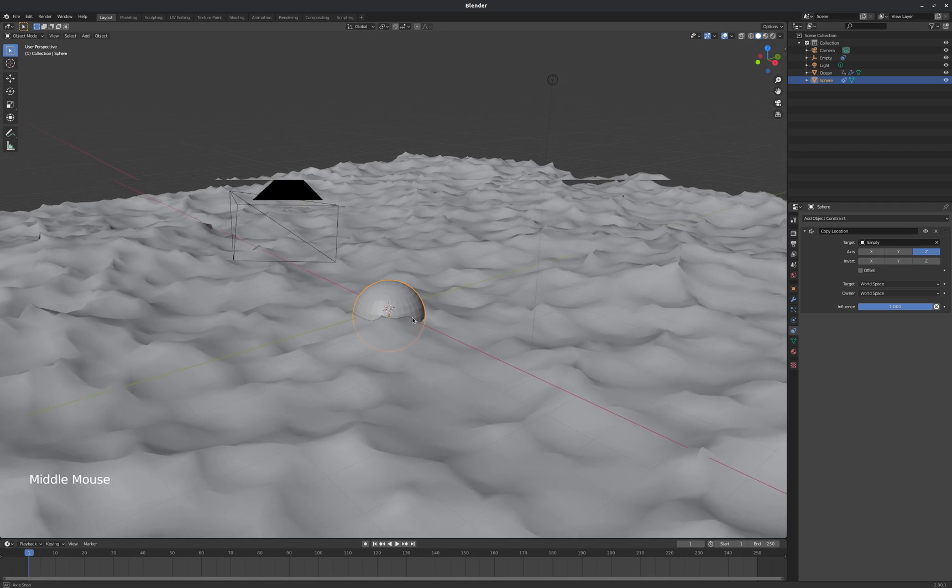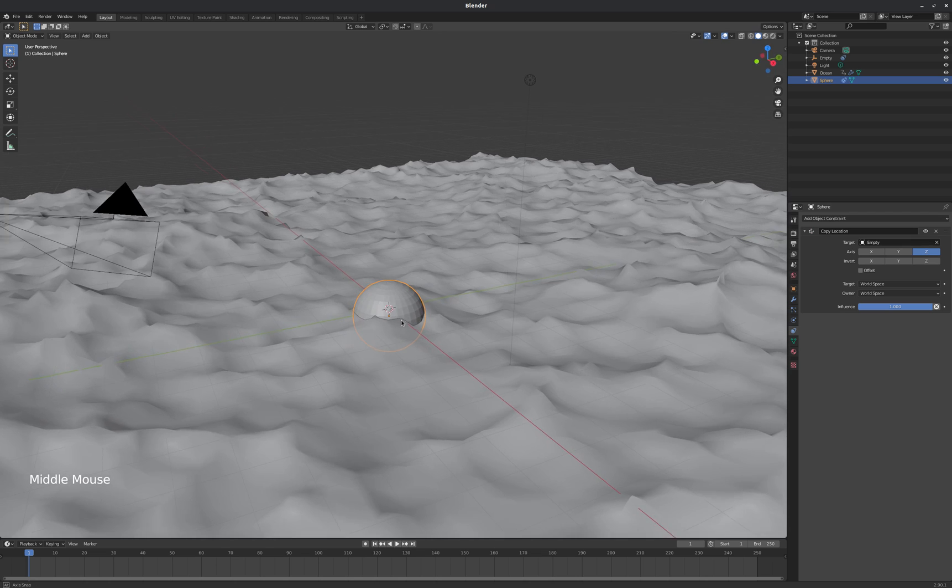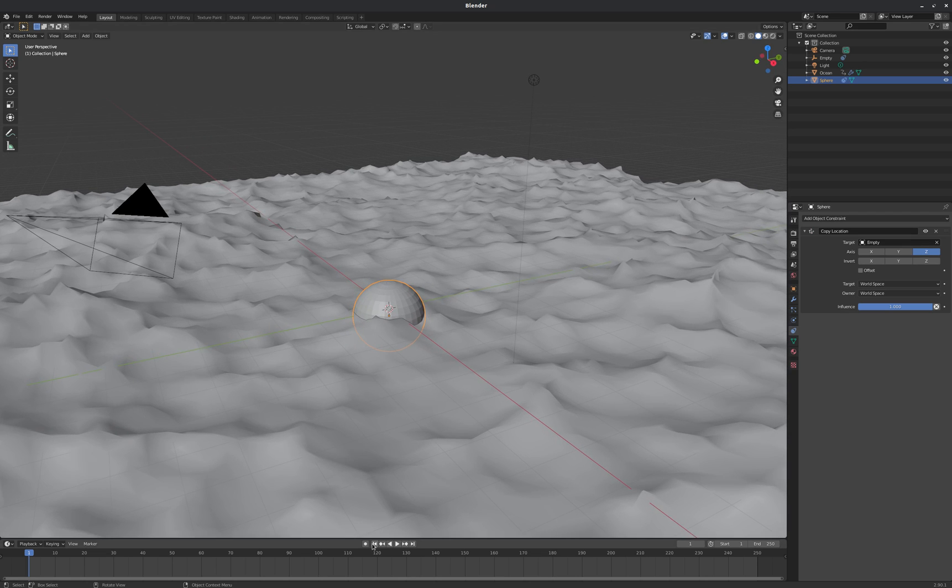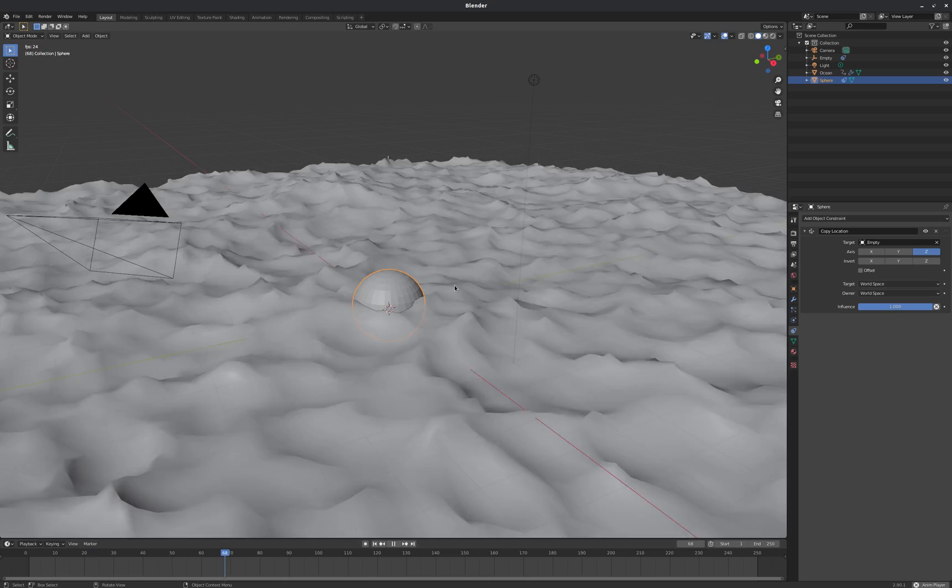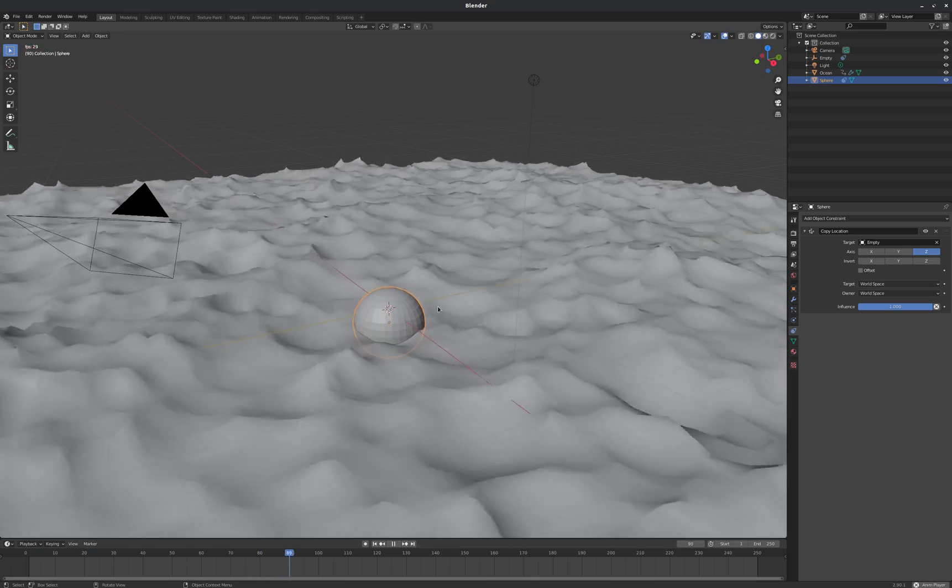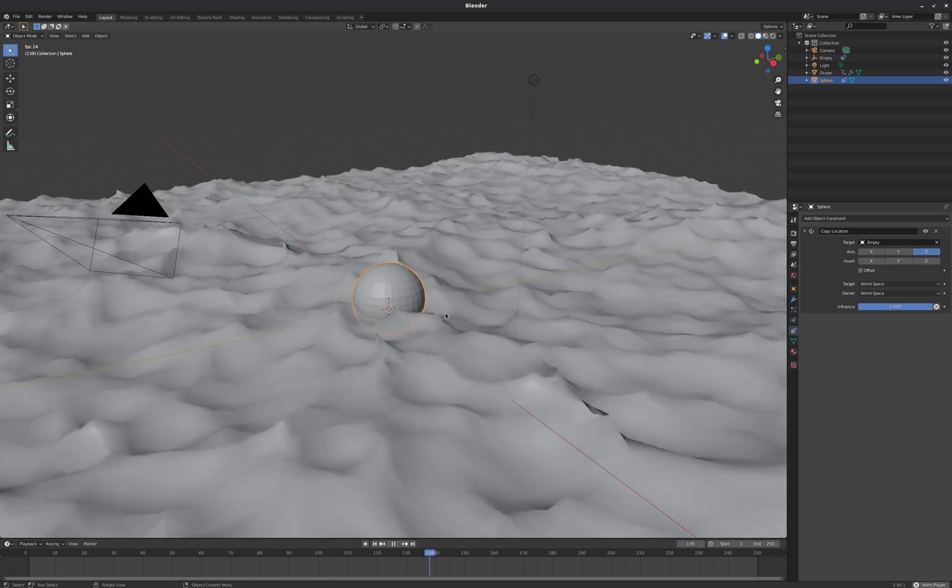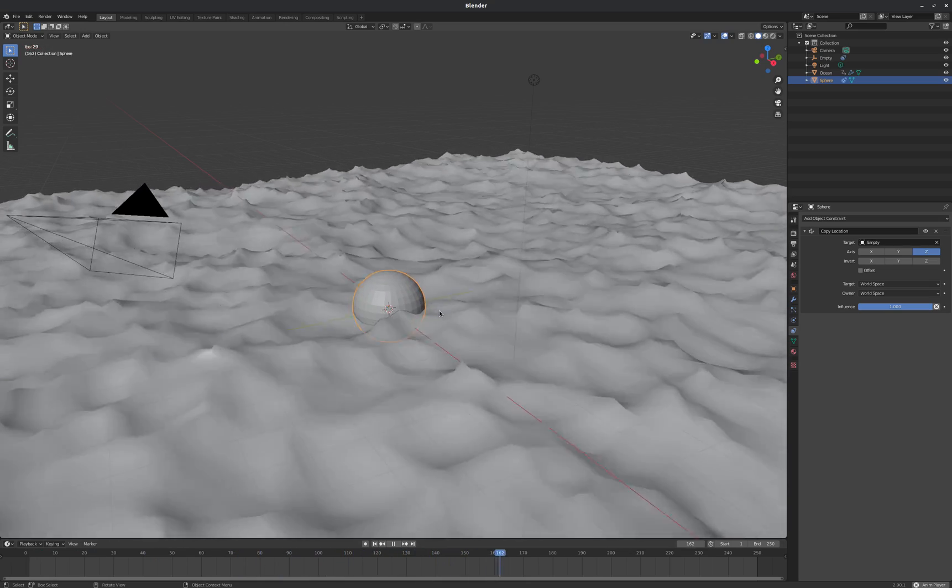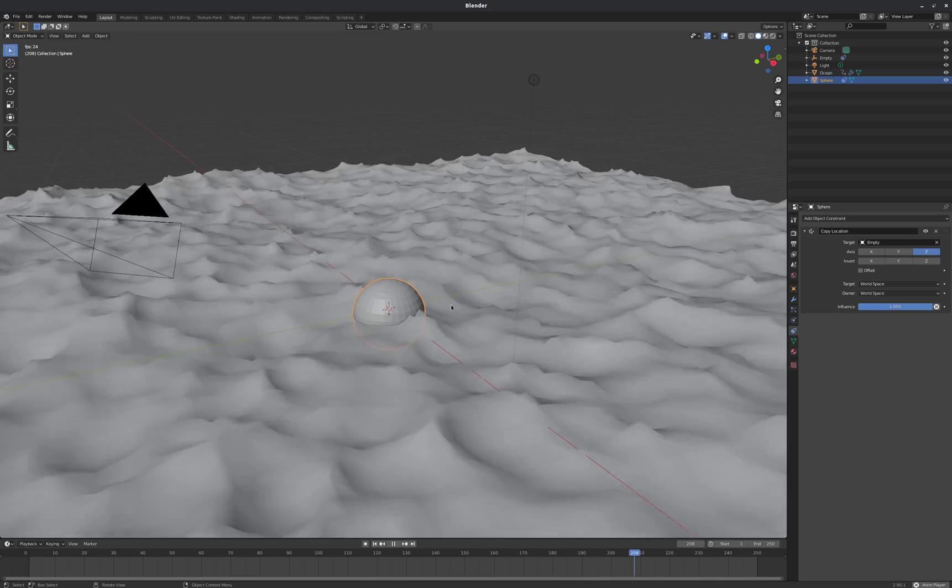And this isn't quite what we need yet, but it's going to be pretty close. So if we hit play now, you can see that that bobs up and down pretty nicely with the surface. But maybe a little too rigorously.